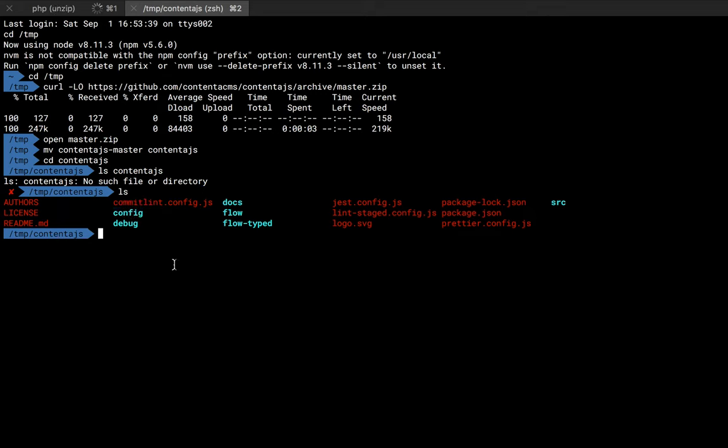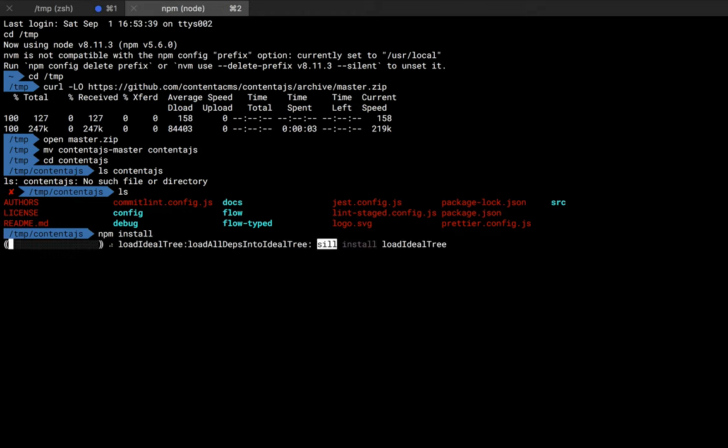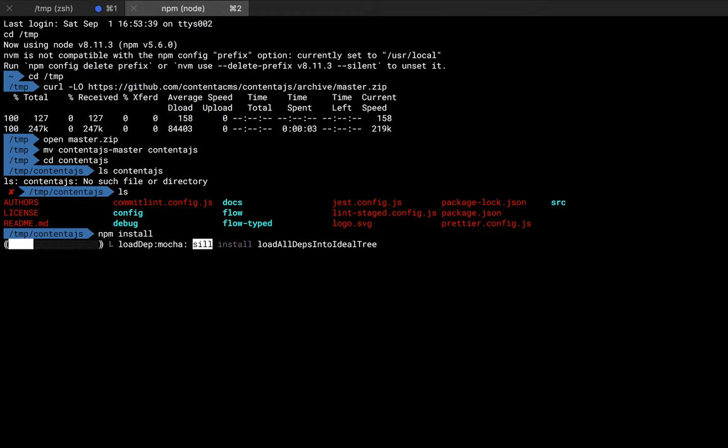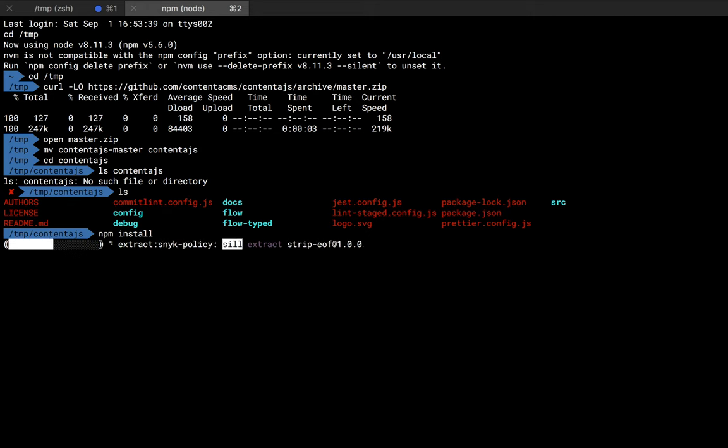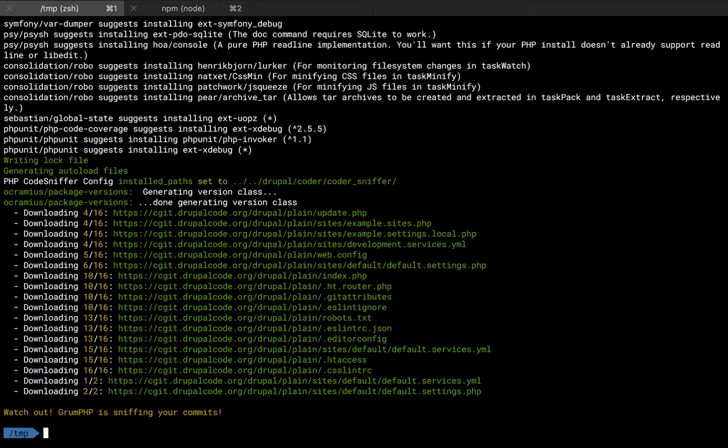You'll see there is a configuration folder and we're going to use that to point ContentaJS. The node proxy is going to point to the actual backend server, which is going to be PHP. But for now, we just downloaded the code for ContentaJS and we're going to do npm install. That will install and download some dependencies.